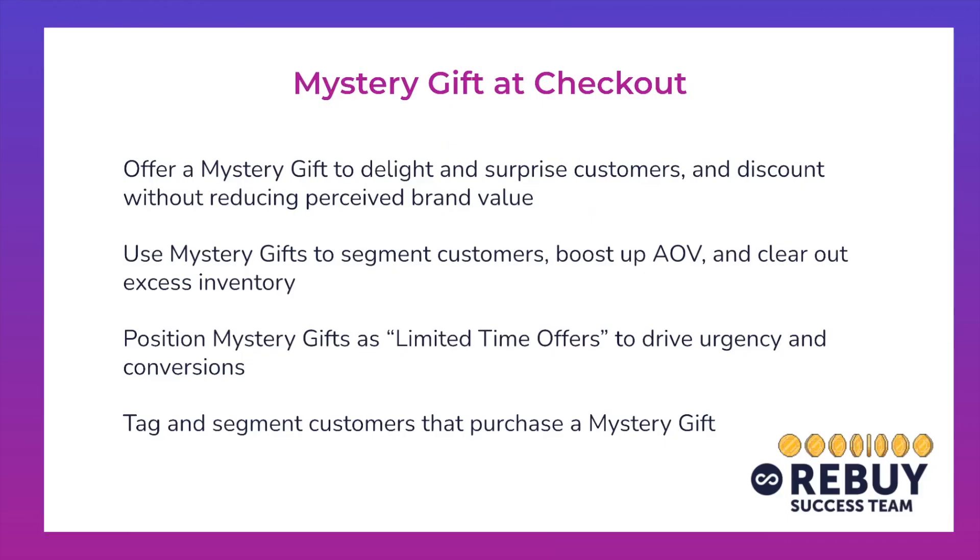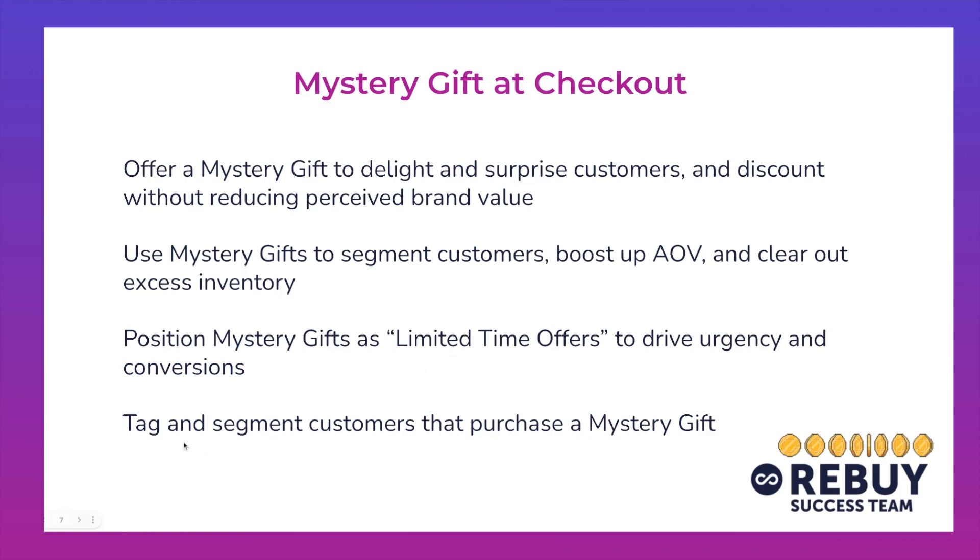From a very high level, what this mystery gift at checkout strategy is going to entail and what we'll go through today are ways to offer a mystery gift to delight and surprise customers and discount without reducing the perceived brand value. You also use these mystery gifts to segment customers, boost up AOV, and clear out any excess inventory that you've got sitting in dead stock. And then we'll talk through ways in which we can position mystery gifts as limited time offers to drive urgency and increase conversions in your checkout. And then finally, we'll chat through tagging and segmenting customers that purchase a mystery gift.